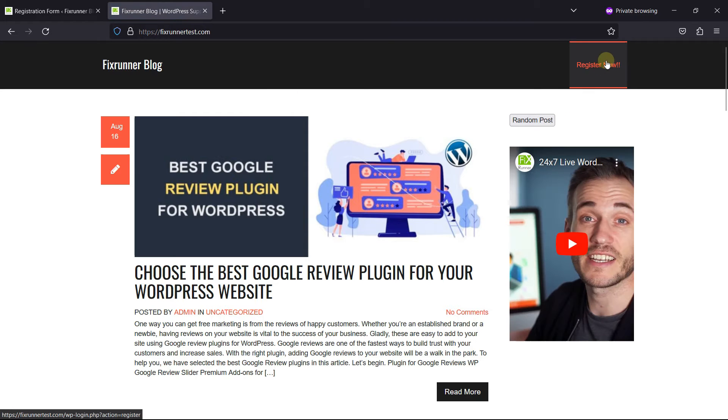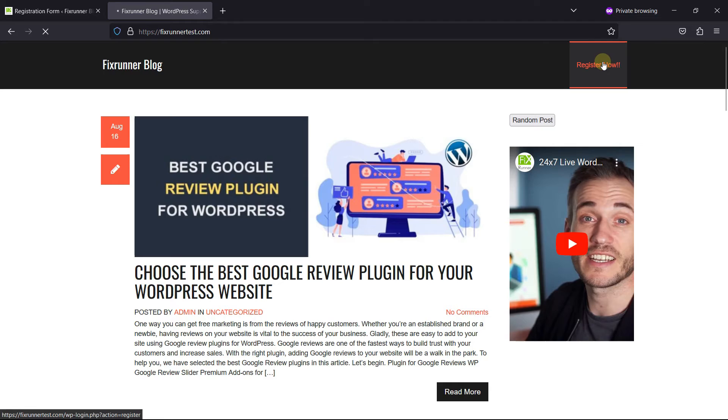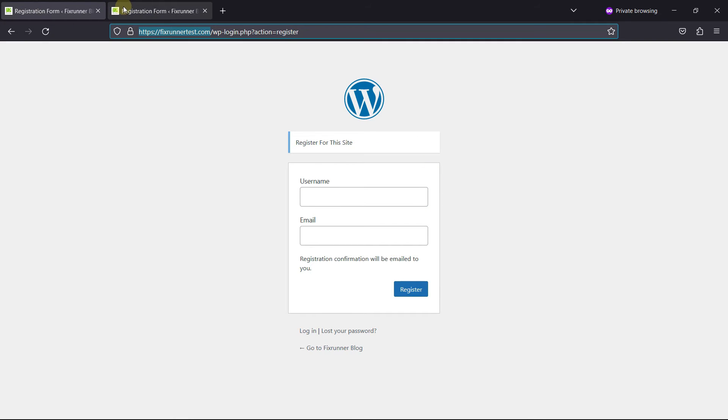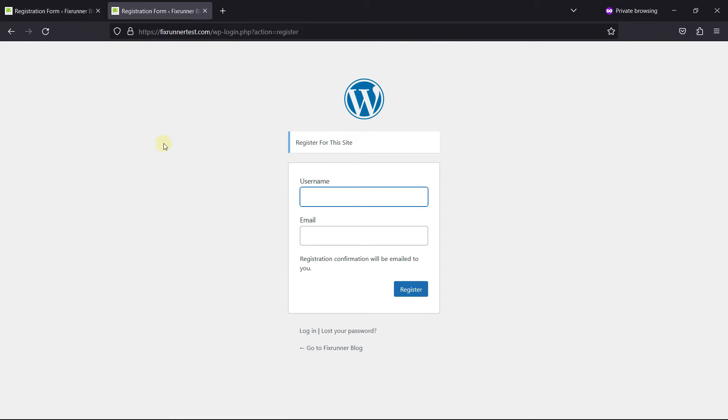On clicking the Register Now button over here, the user will be redirected to the register page. They can now register themselves here, and they'll become the contributor.